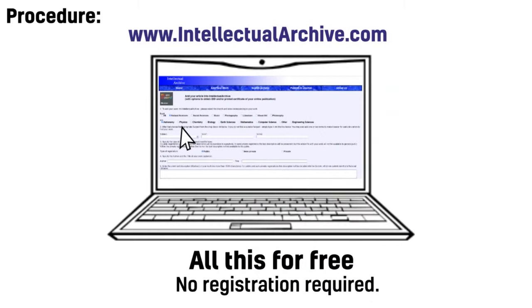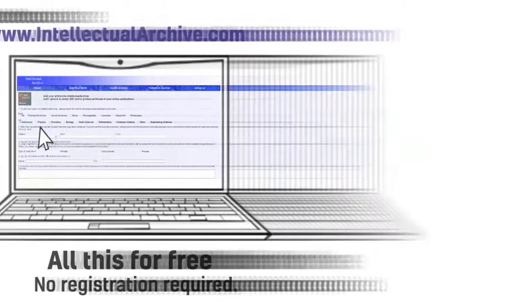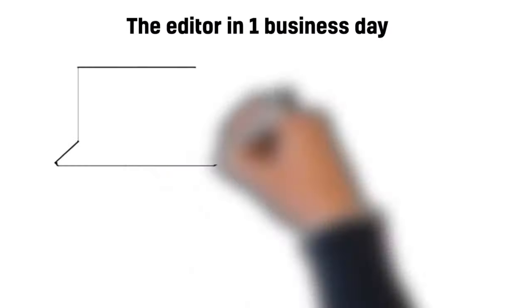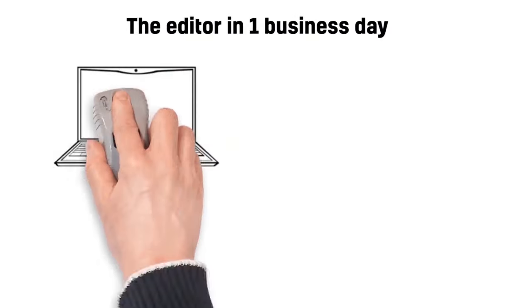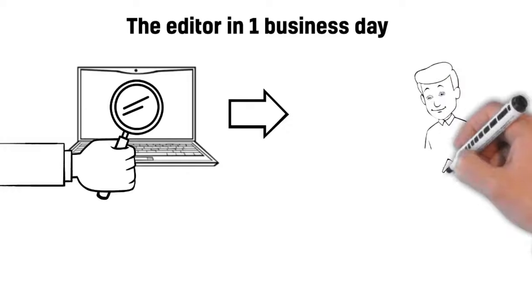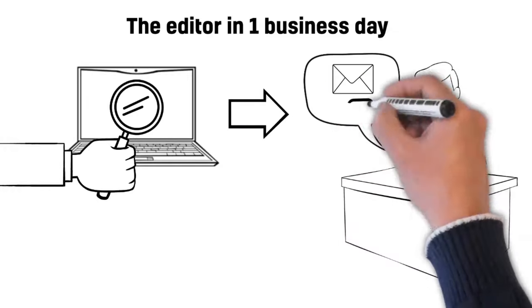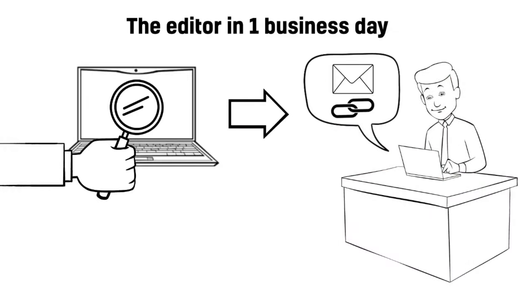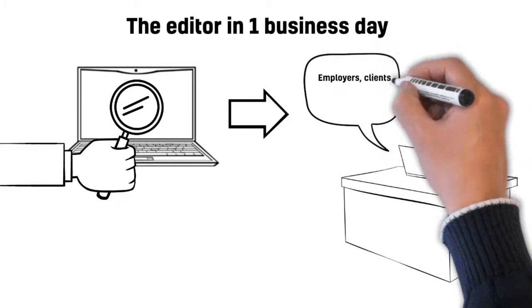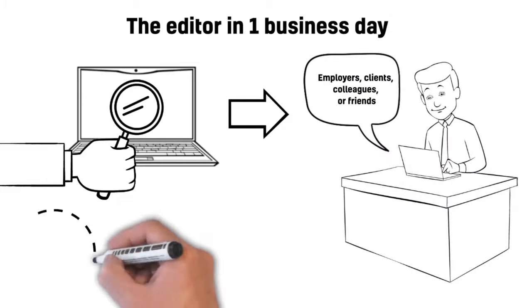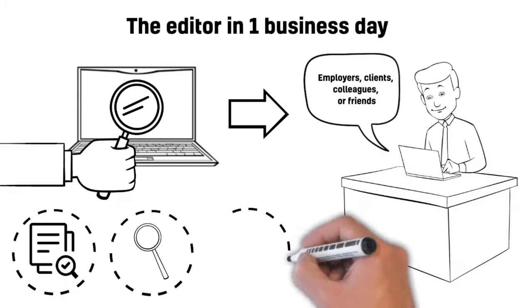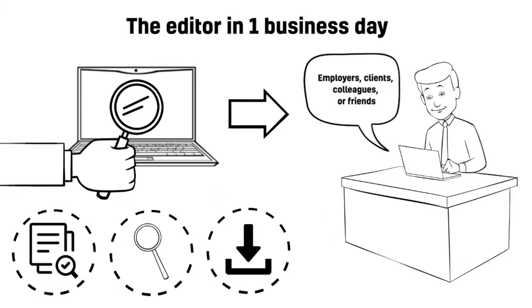The editor in one business day reviews the article. The user receives via email the unique link to his or her article, which can be shared to employers, clients, colleagues, or friends. It becomes available for indexing, search, and download after approval.